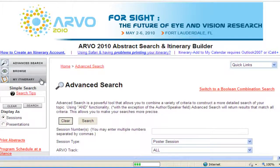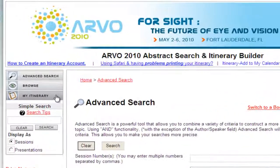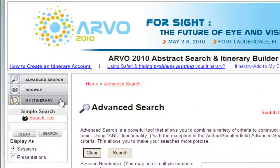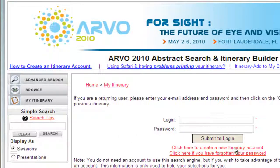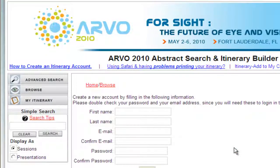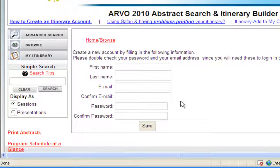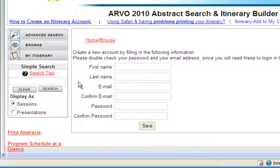First, click My Itinerary on the left side of the screen. Select the Click Here to Create a New Itinerary Account link on the itinerary login page. Enter the required information and select the Save button to create your new account.